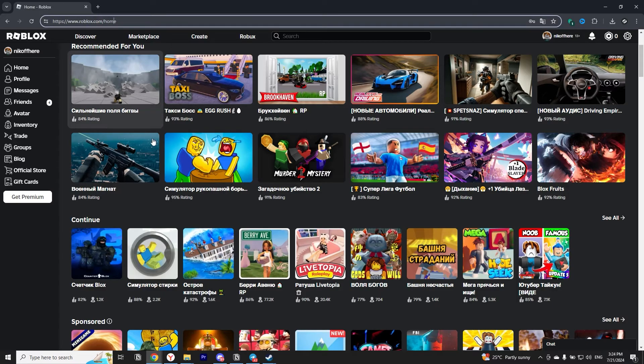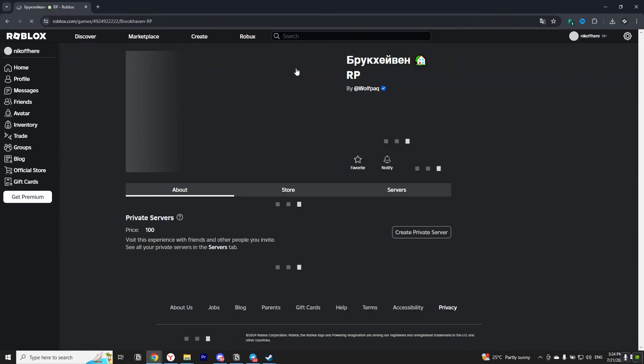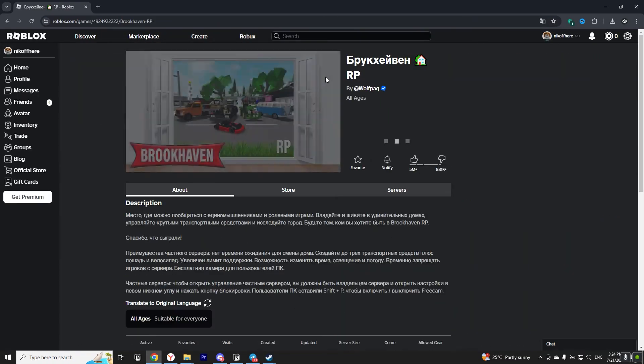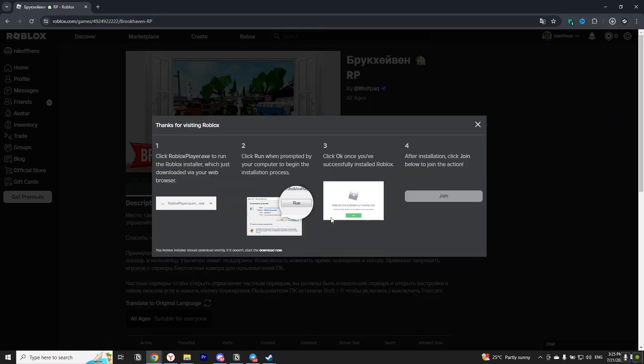After you do this click on any mini game on the screen and click on that play button. And so if you have done everything correctly the site will offer you to install Roblox on your computer. Click on download and install Roblox.